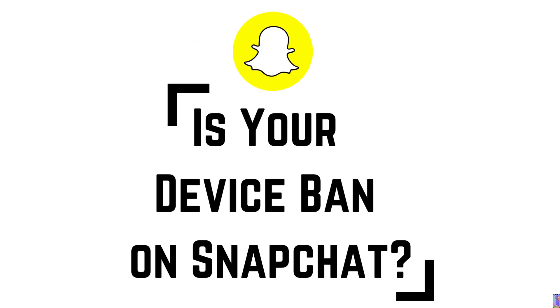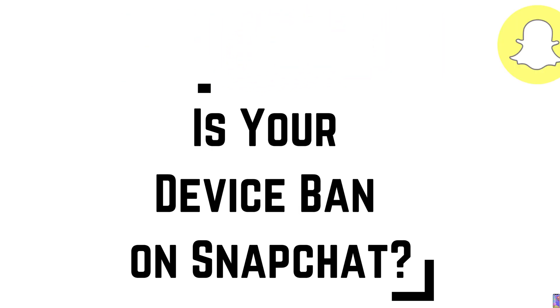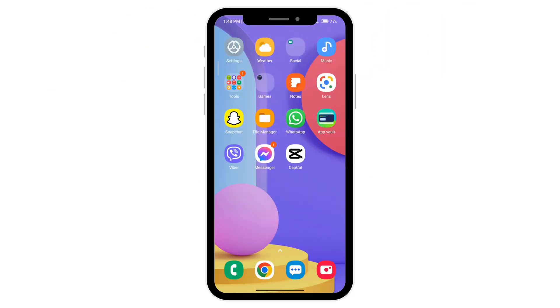How to fix a device ban on Snapchat. So if your Snapchat account is banned, it may be because you went against the terms of service of Snapchat.